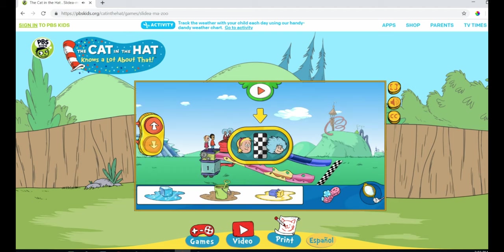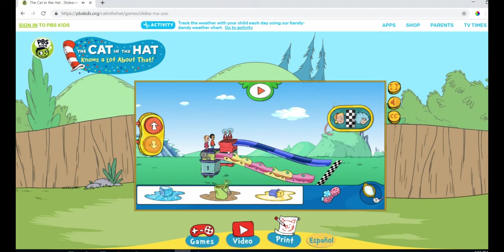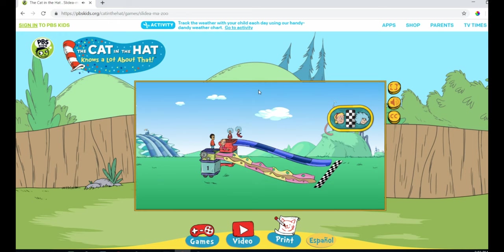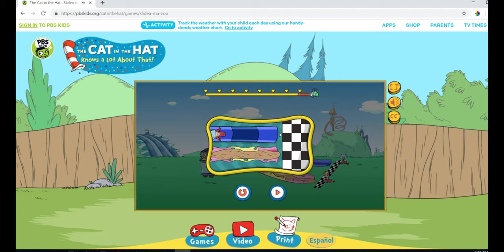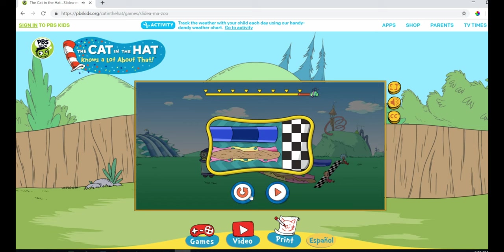Let's go slower than the things! Whee! Nice work! All right! We were slower than the things, just like our goal. You're becoming a slidey-ness Master. Press the arrow button to try a different slide, or press the curly arrow.